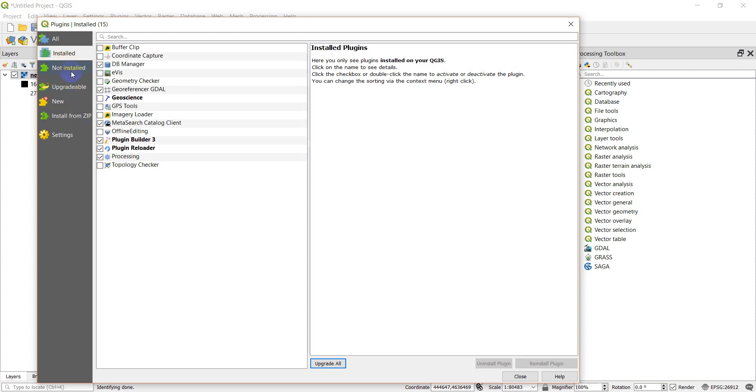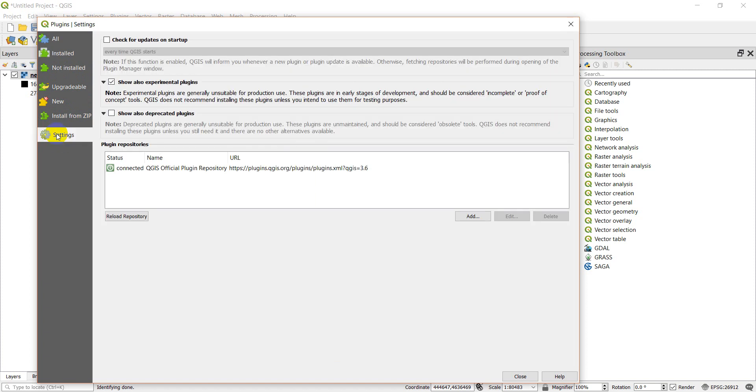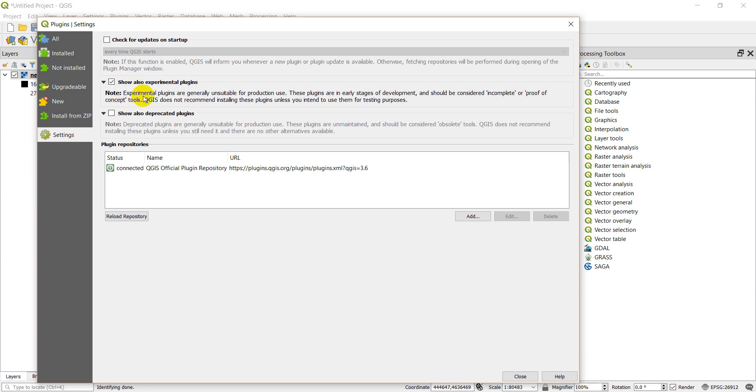Okay, so what I'm going to do, one thing you might want to do also is go to settings. One important thing to do is maybe to check this 'show also experimental plugins.' So sometimes if there's one you're working with or one your friends made or a company made, it's not totally released yet, it could show up as experimental. And there are some good experimental plugins, so this would make sure you have access to all plugins. I usually don't work with deprecated plugins, but you can if you want to.